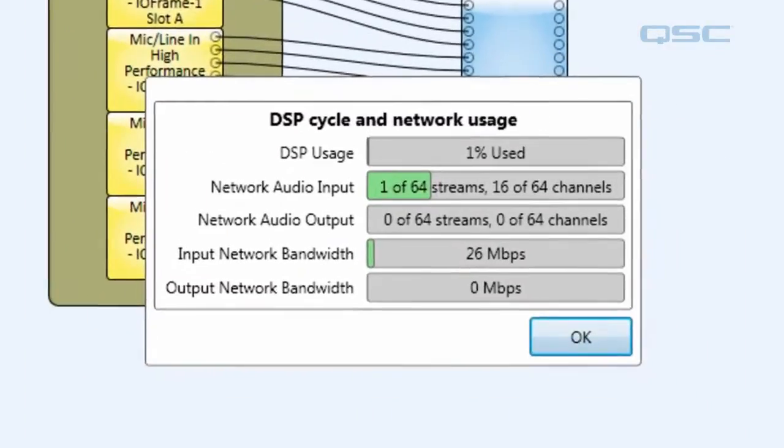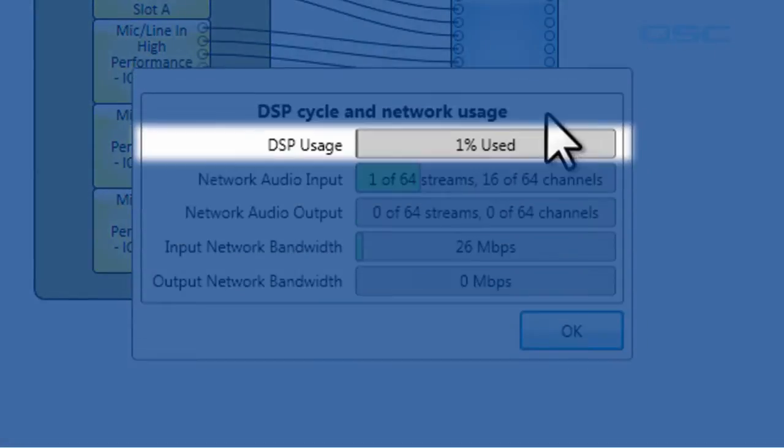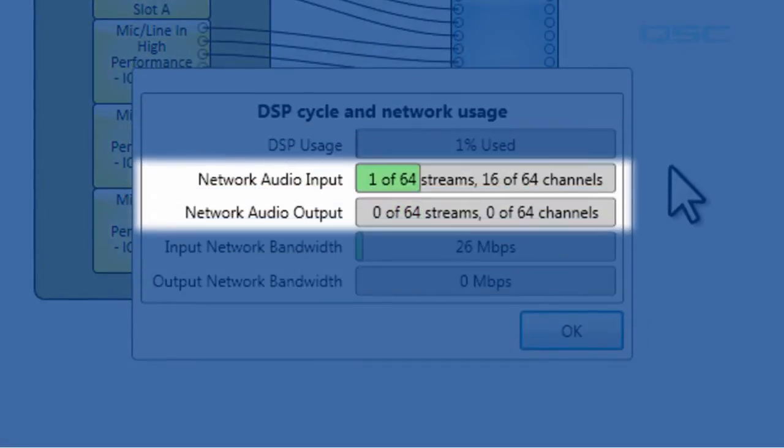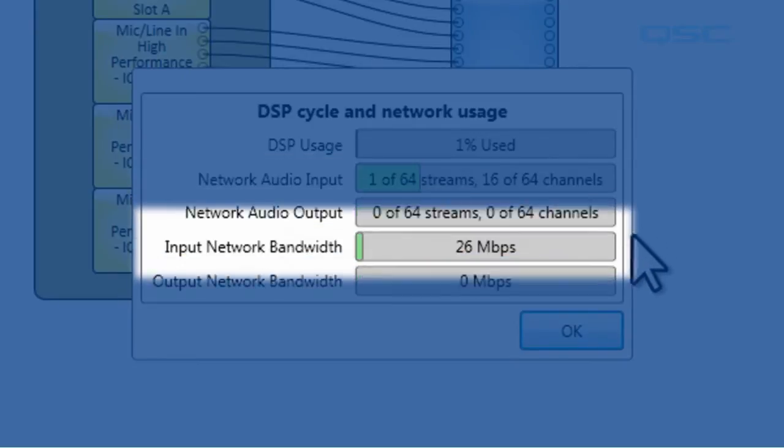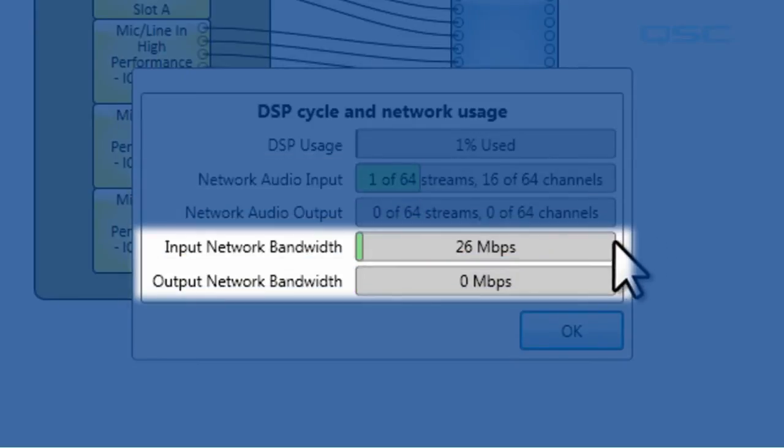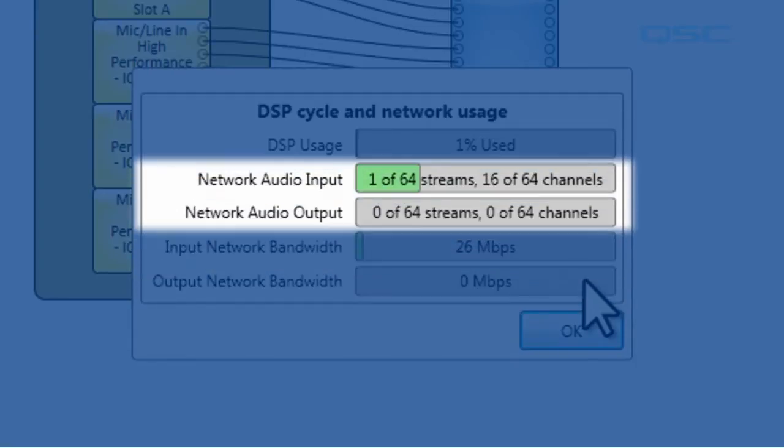This menu will tell you the percentage of digital signal processing you're using, the number of streams and channels for both your network audio inputs and outputs, as well as how much bandwidth these streams are using. A Core 1000 is able to process 64 network channels in and 64 network channels out.